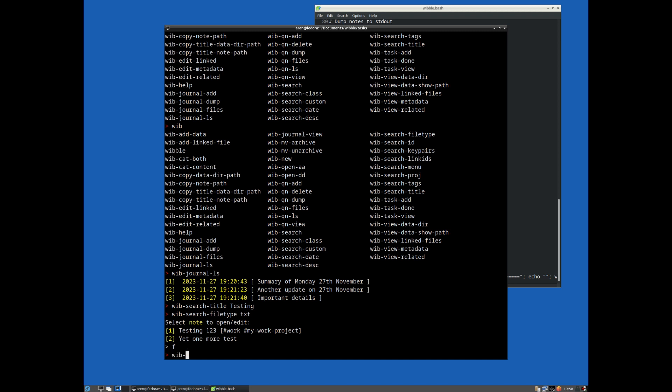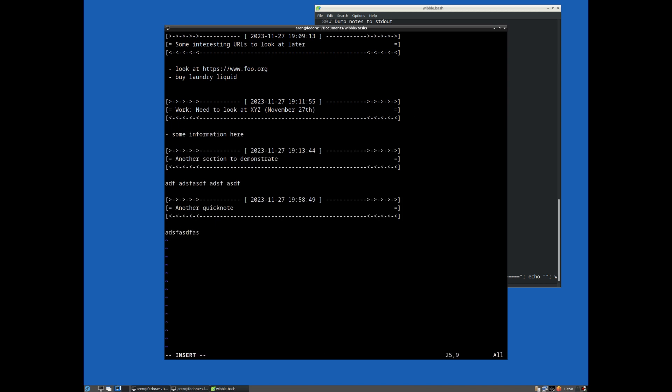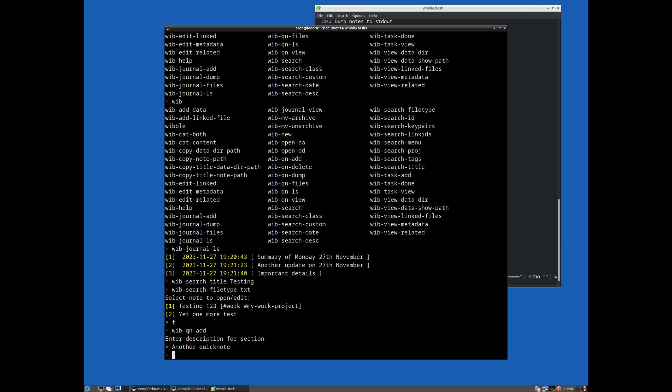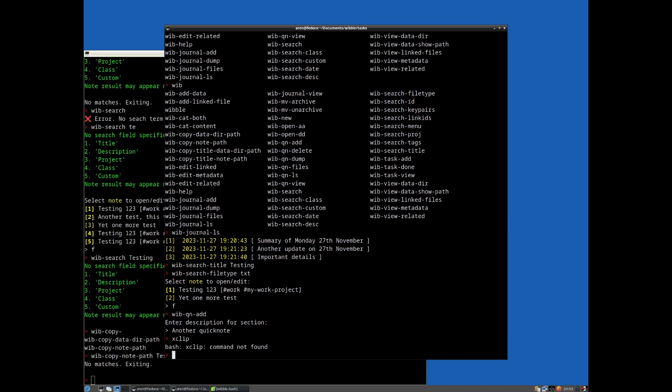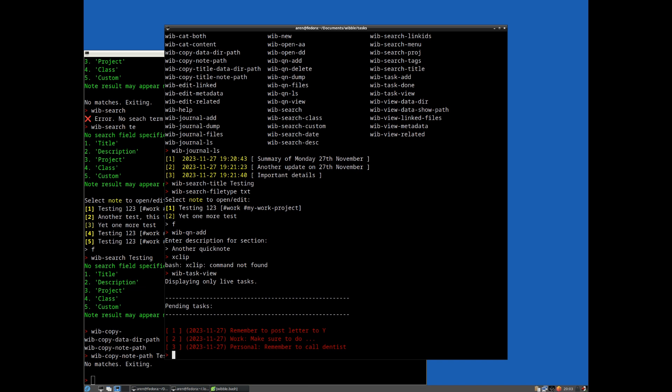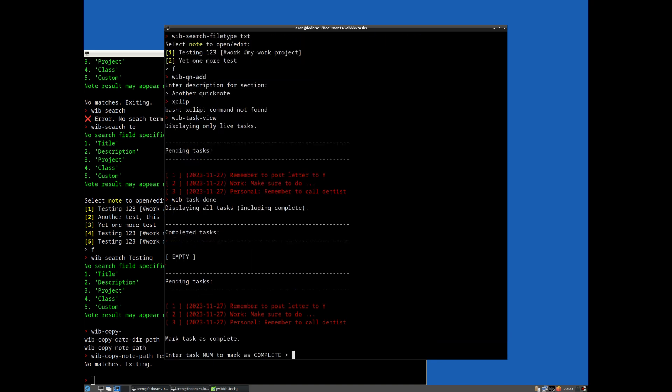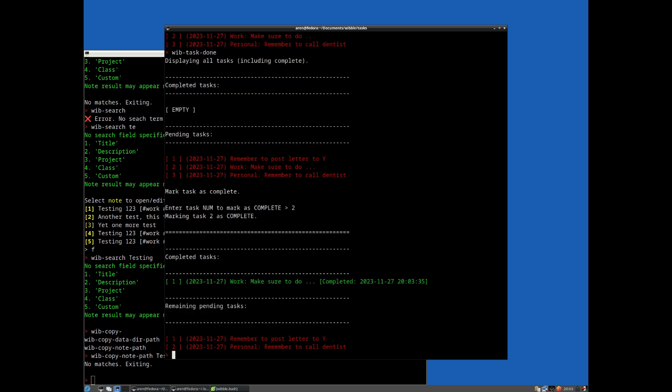With quick note add, another quick note here. So this is literally as quick as that. I've just made sure xclip is installed on here. We have wib task view. So just lists all those tasks. Wib task done. Mark two is complete. So it's just a lot faster to type.